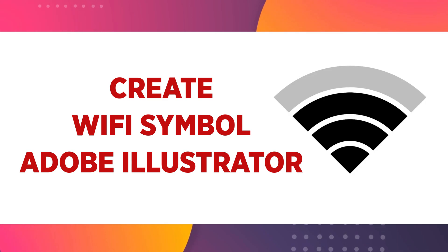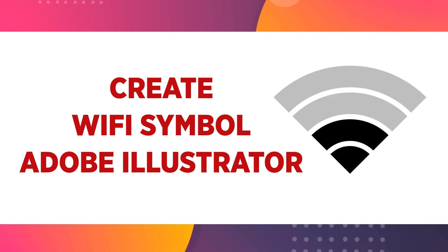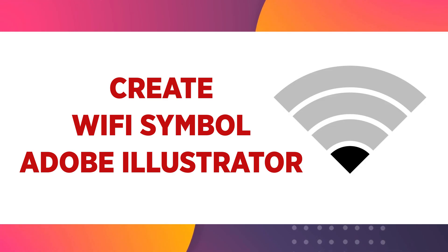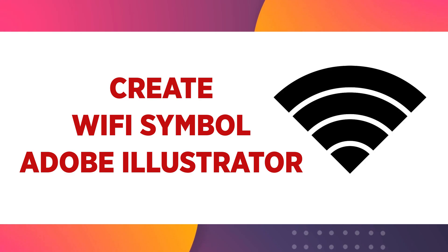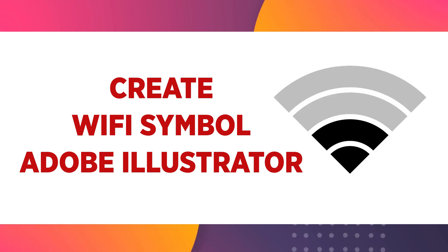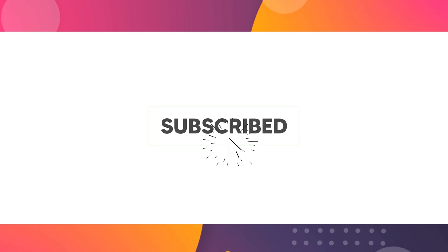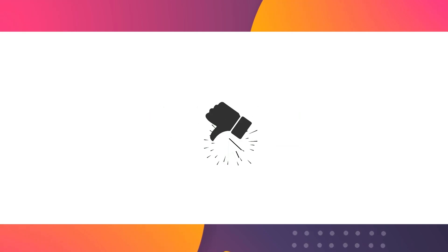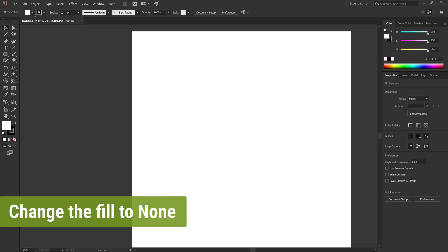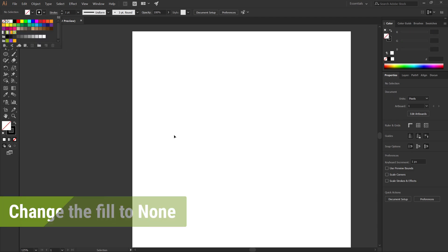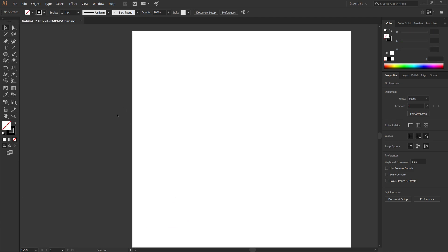Hello and welcome to the Graphics Way channel. Today we learn how to create a WiFi symbol in Adobe Illustrator. Before we begin, make sure to subscribe to the channel. Let's begin. First, change the fill to none and select the Ellipse tool.